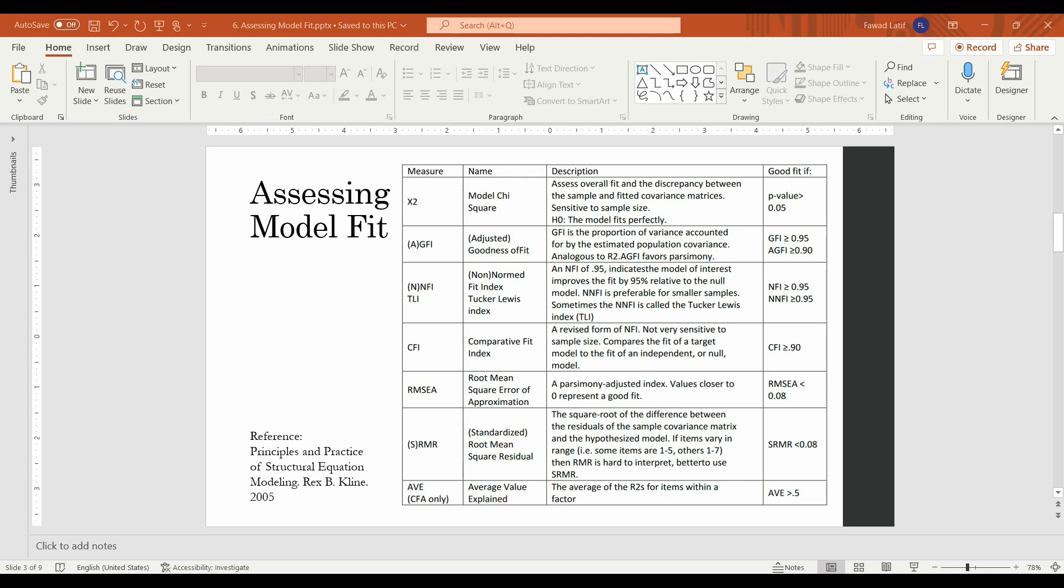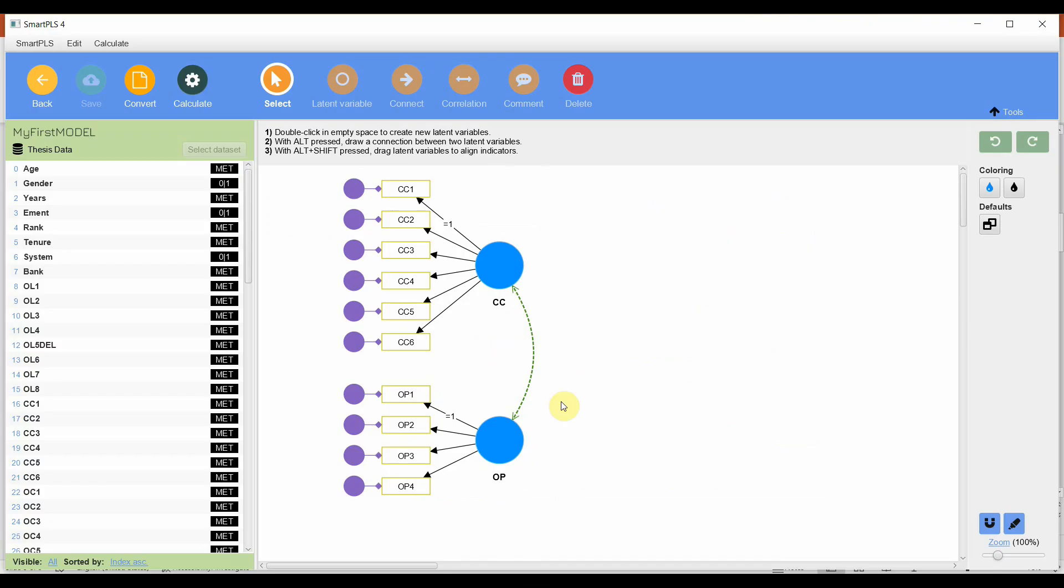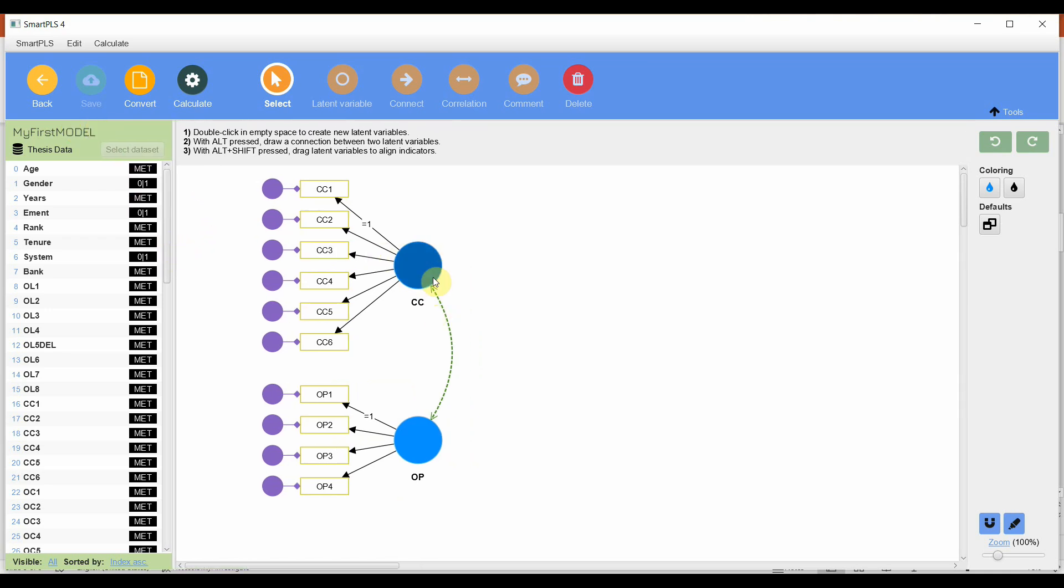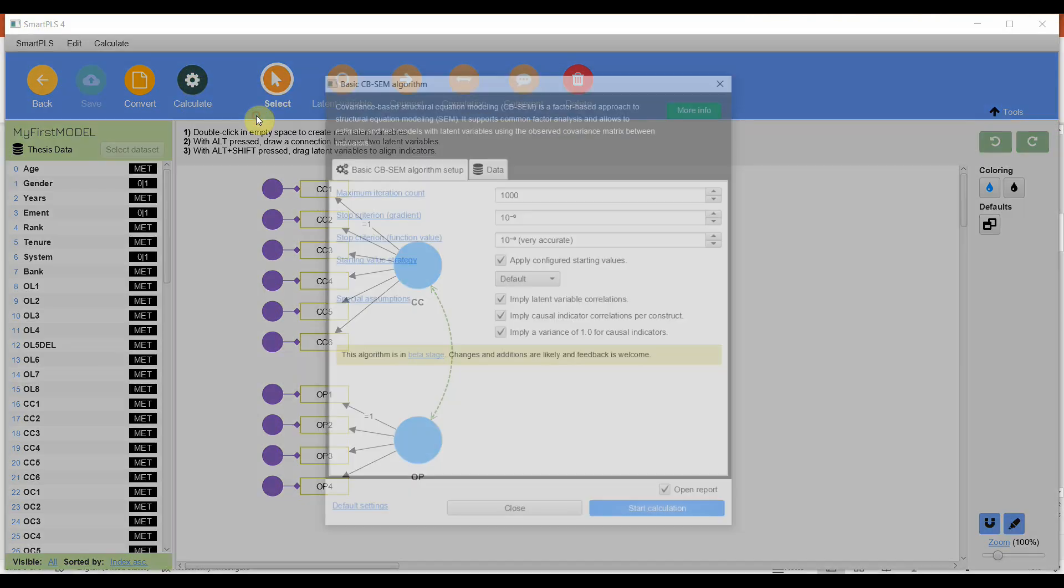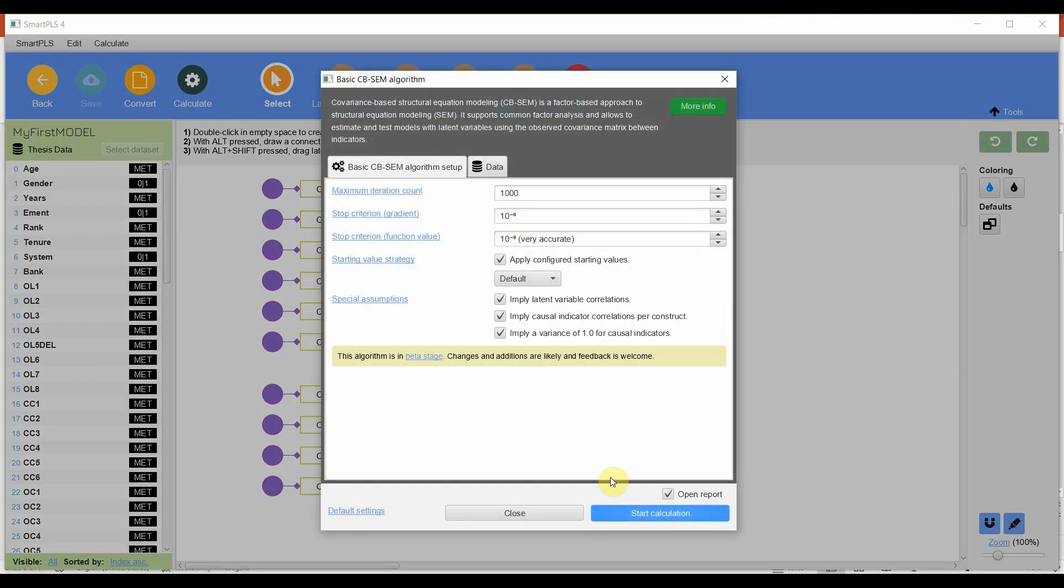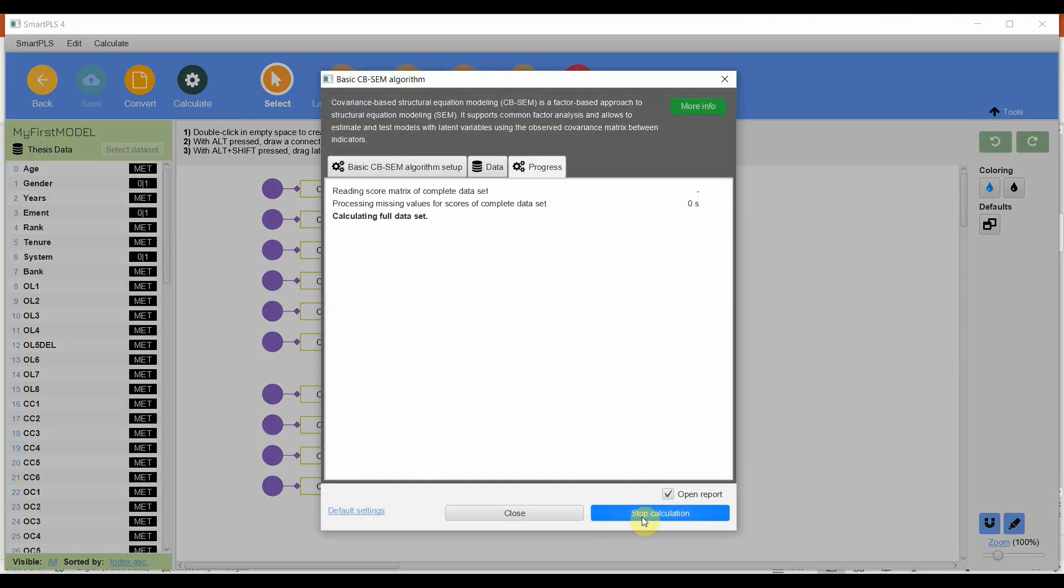Now that we understand what the model fit is and how to assess model fit, let's assess model fit for our model using Smart PLS. This is my CBSCM covariance based structural equation model. And I am interested in assessing the impact of CC on OP. But for now, I'm assessing the model fit for my measurement model. So, I've got this covariance here. This is my measurement model assessment. Let's run the model, calculate, basic and start.